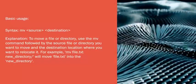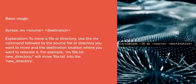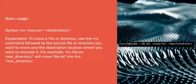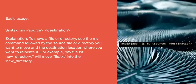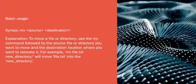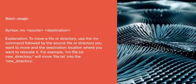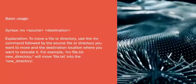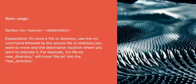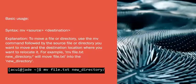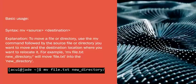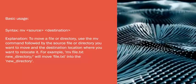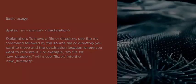Basic Usage Syntax: mv source destination. To move a file or directory, use the mv command followed by the source file or directory you want to move, and the destination location where you want to relocate it. For example, 'mv file.txt new_directory/' will move file.txt into the new_directory.